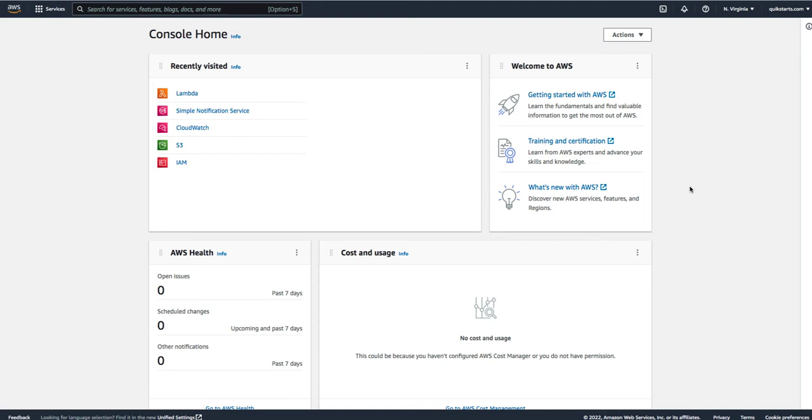Three, two, one. What we're going to be doing today is hosting a static website on AWS. The first thing you want to do is sign into the Amazon console.